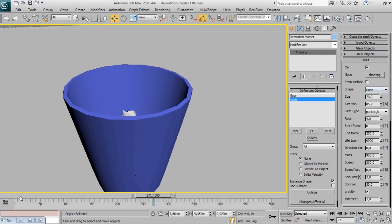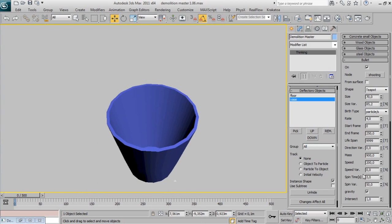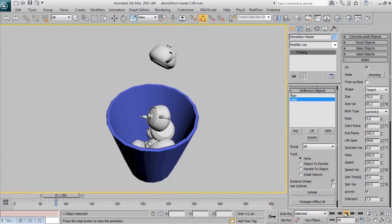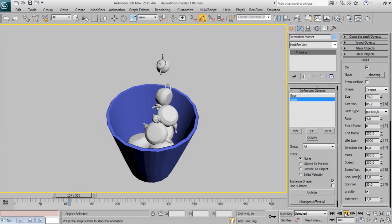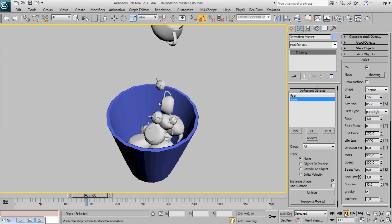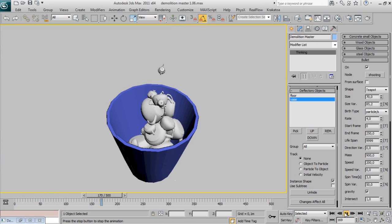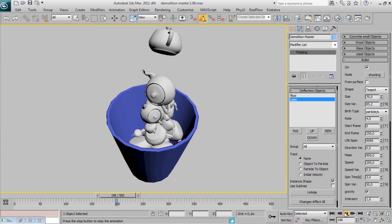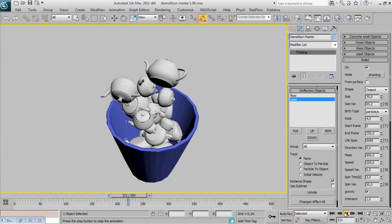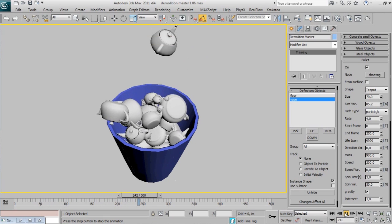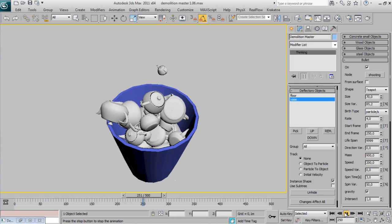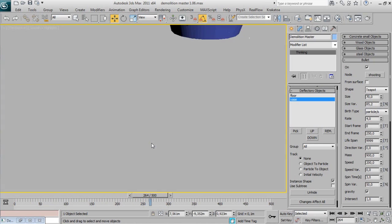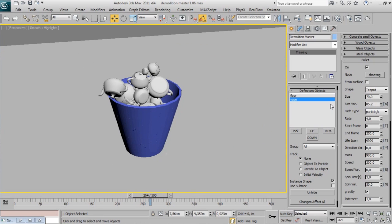This is 3ds Max, so we have to try it with teapots. Last one shape: Custom Shape.